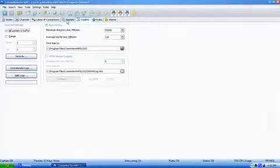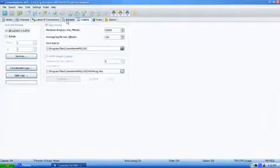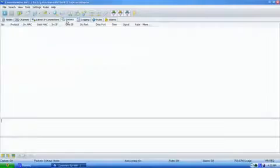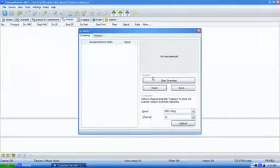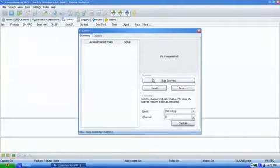Okay, so now I hit the play button. I'm going to start scanning. Channel 1, Channel 2, Channel 3.